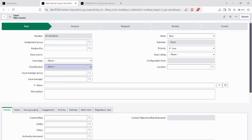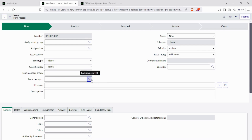In the other issues form, issue manager group and manager are mandatory fields — you can provide any one of them.